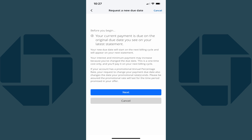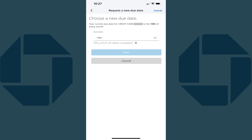Step 4. Tap Next after reviewing this information. The next screen asks you to choose a new Chase credit card payment due date.